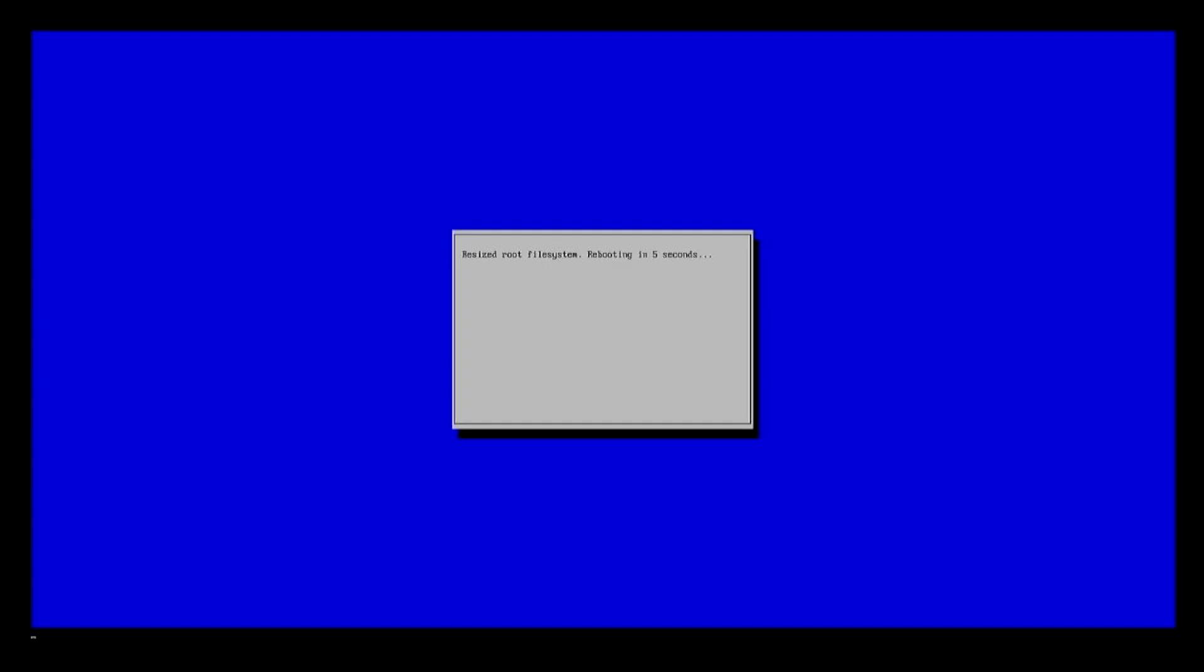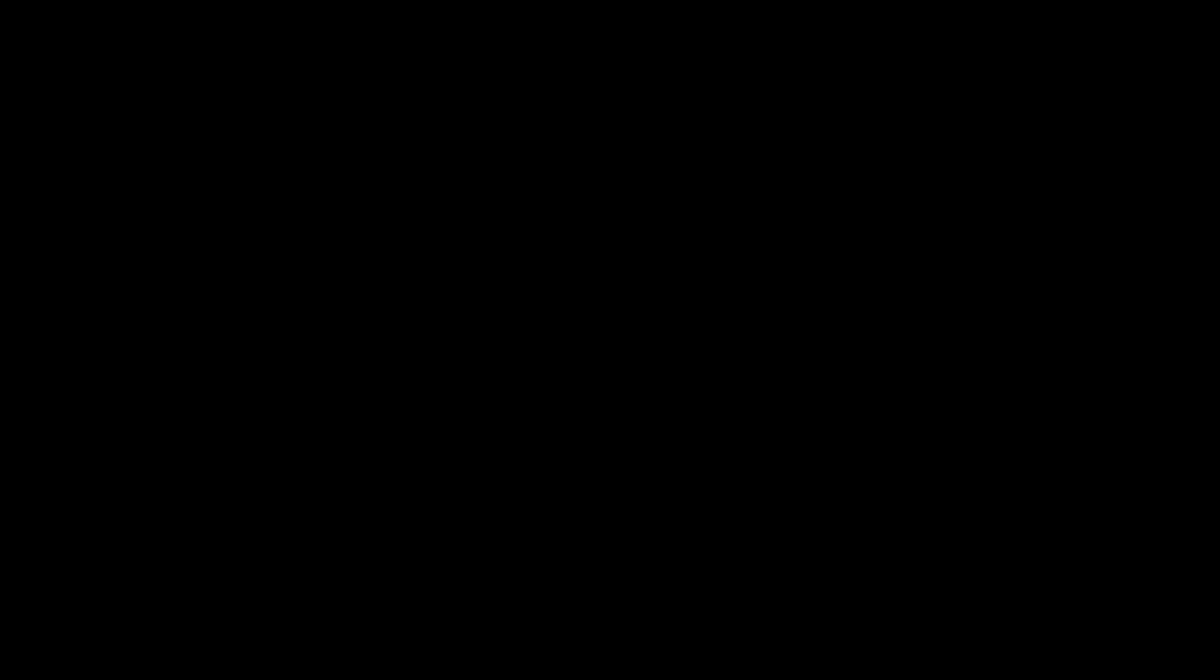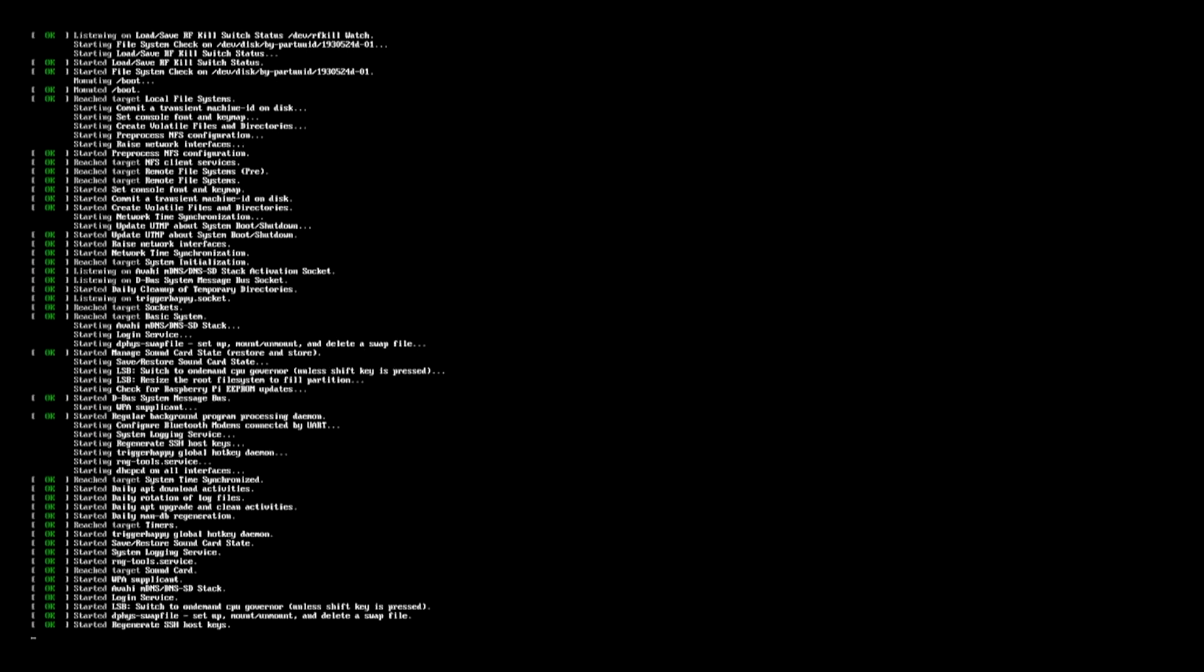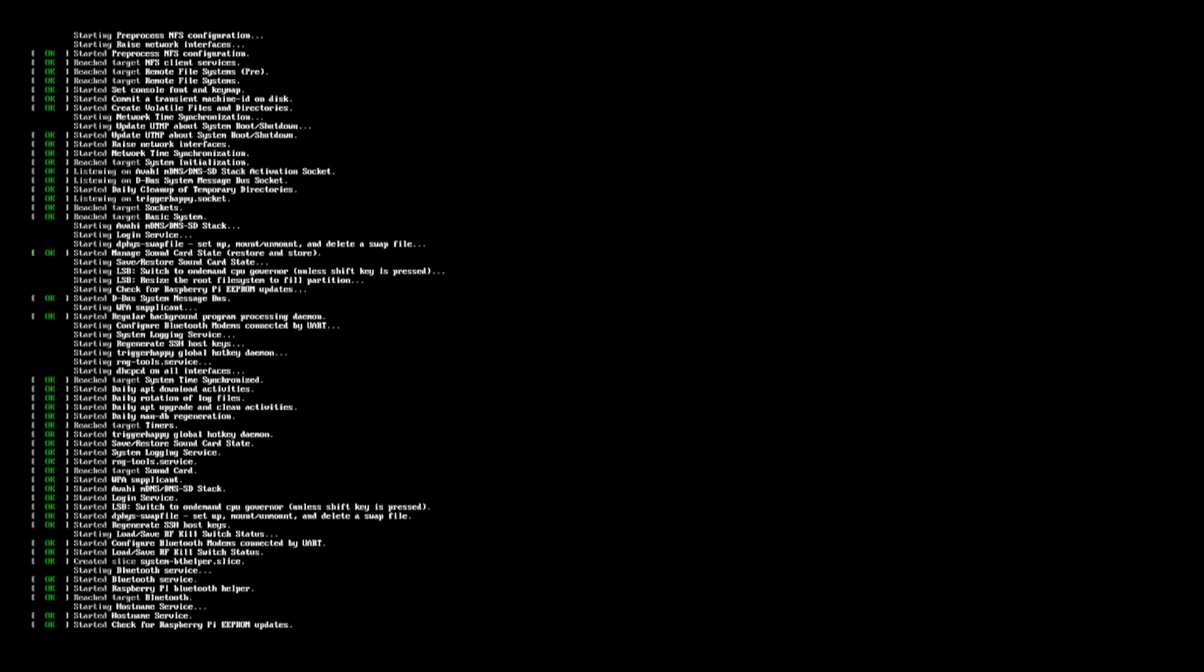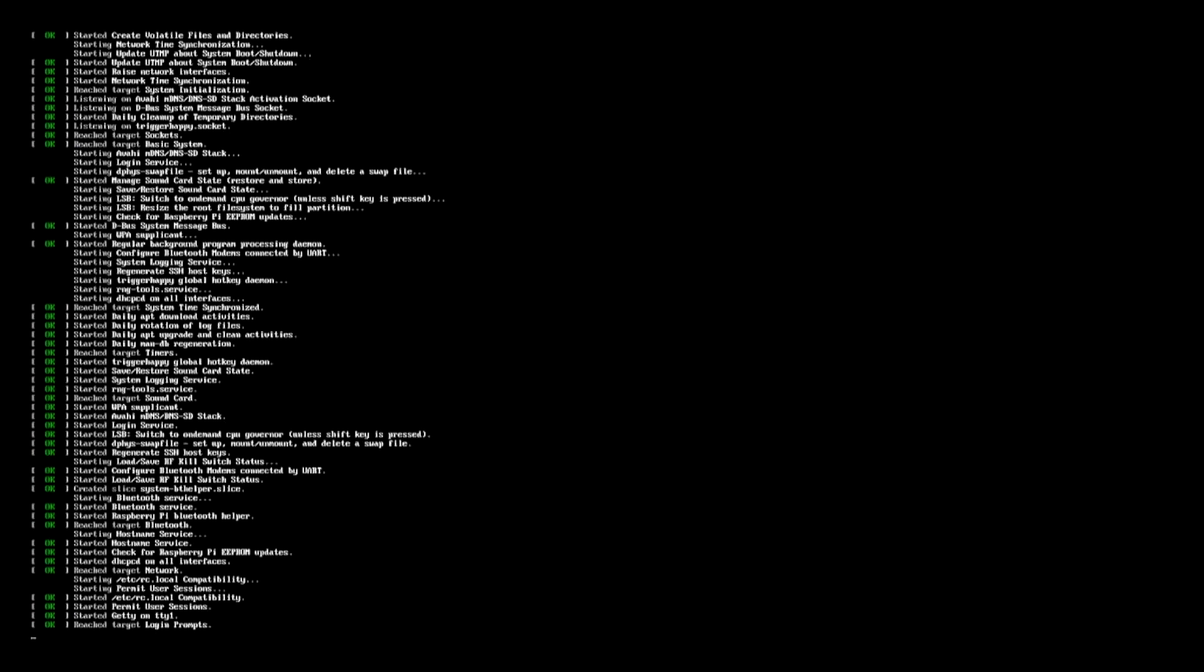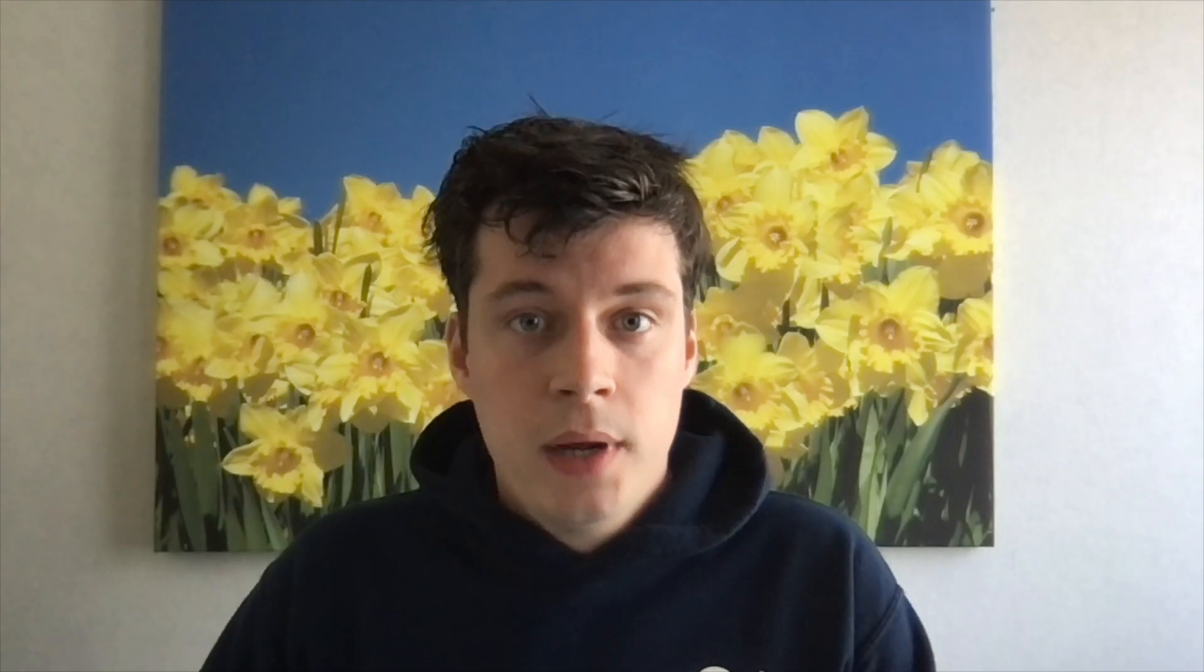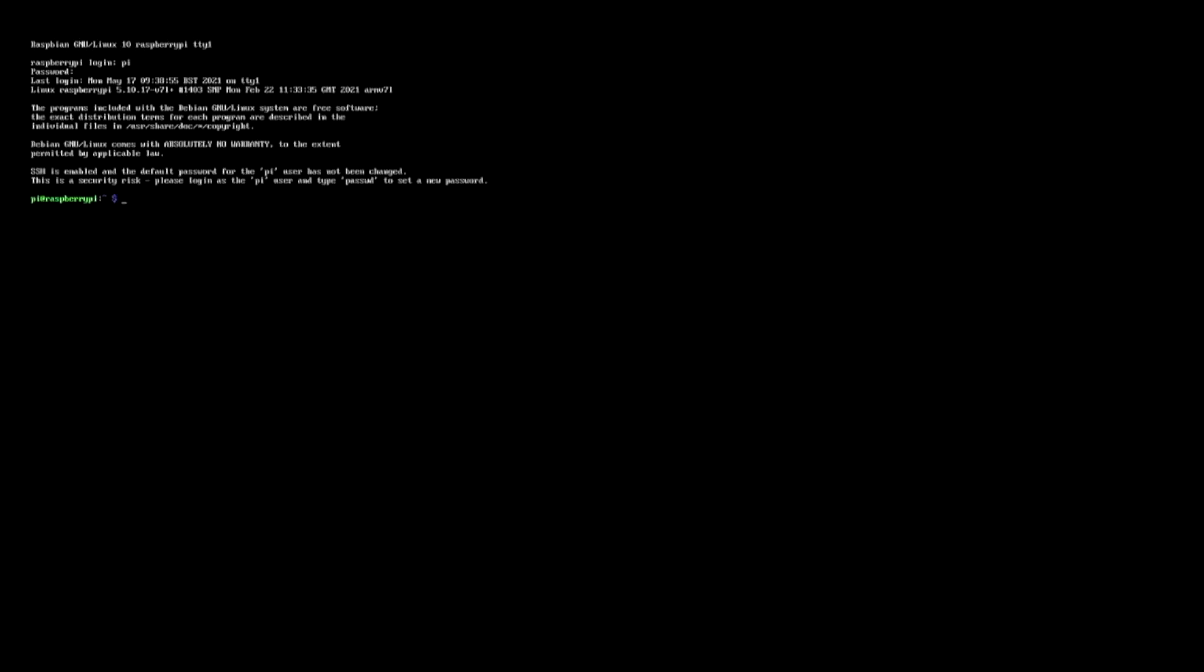The first time you power on your Raspberry Pi, it may restart a couple of times, but eventually you'll see the login prompt. Now I'm going to configure Wi-Fi and enable SSH, so that I can log in to the Raspberry Pi from my Mac and copy-paste some commands instead of having to type everything myself. Let's log in with username Pi and password Raspberry. Then let's run sudo raspi-config to start the configuration tool.